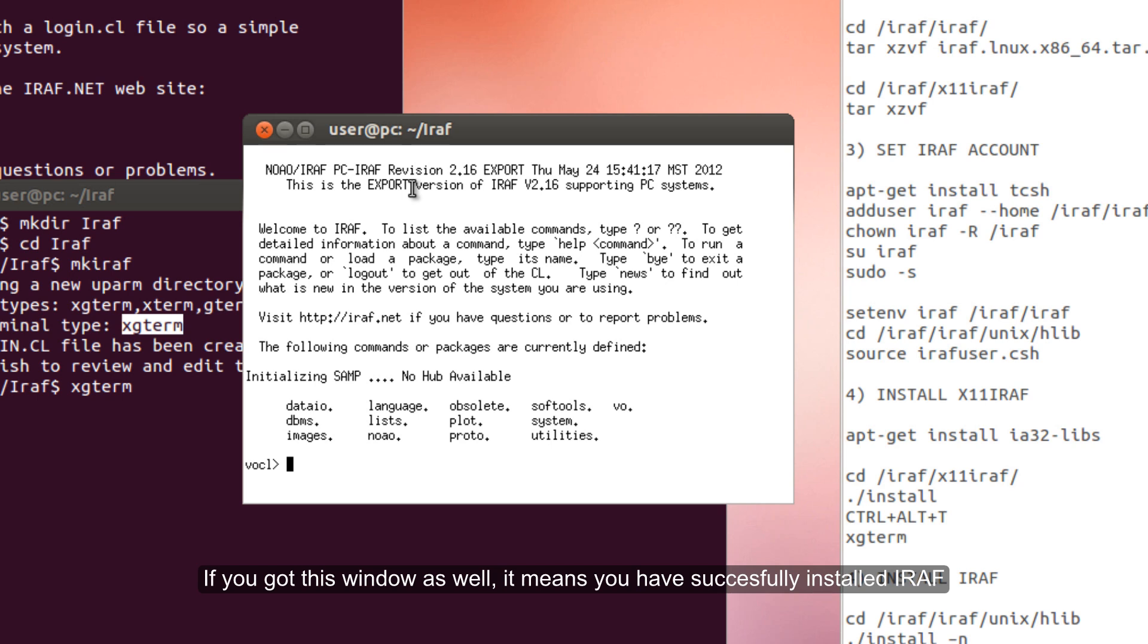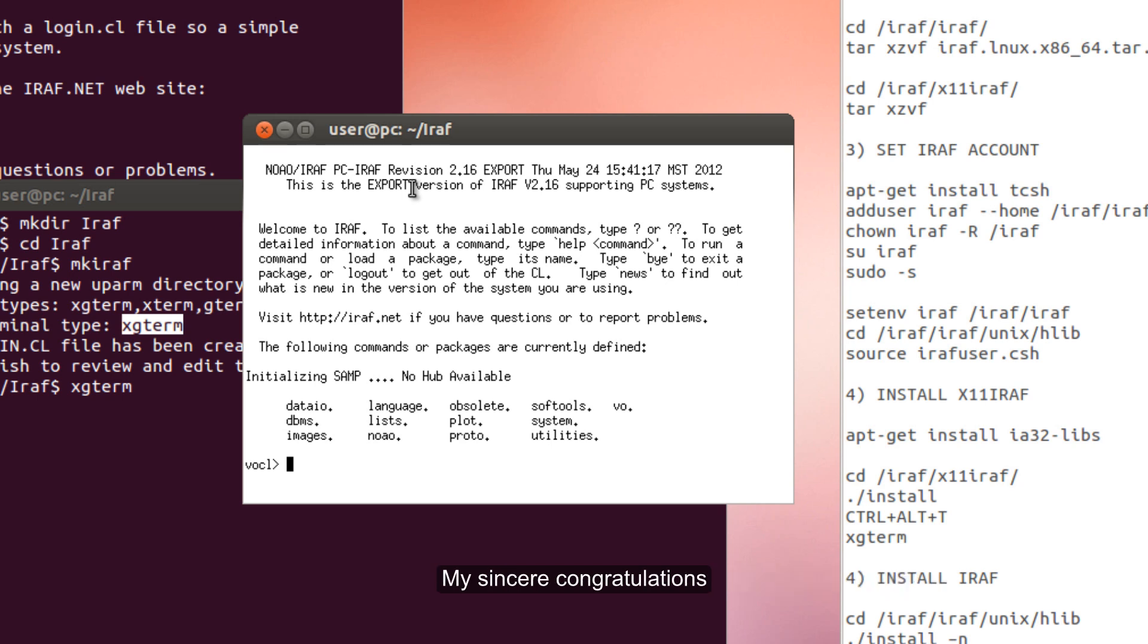If you reach this window, it means that you have successfully installed IRAF. My sincere congratulations.